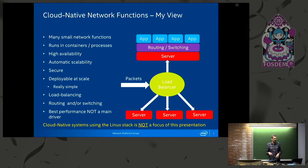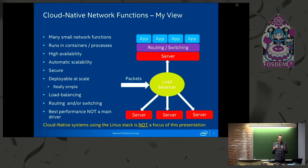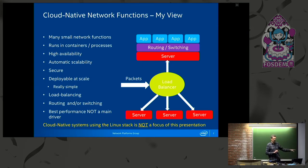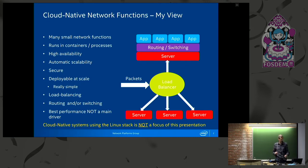Something to note about my talk today: cloud-native systems that use the Linux stack are not the focus of this presentation. When I say cloud-native network functions, I mean you want a raw Ethernet frame into your application to process it — things like a firewall, router, or switch implemented in your app. Cloud-native systems using the Linux stack and L7 protocols are really interesting, but that's not the focus here.